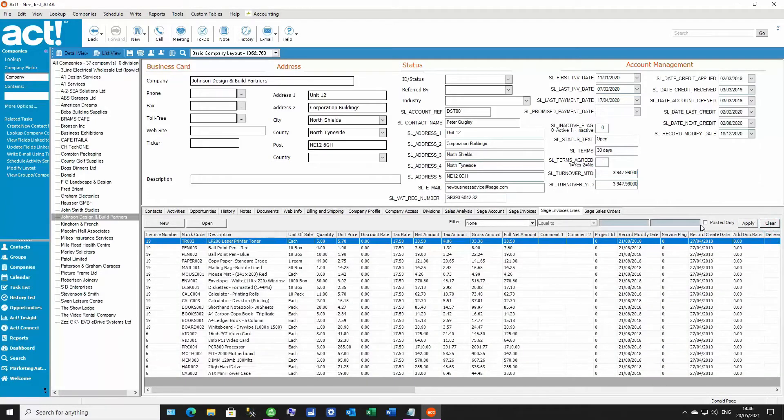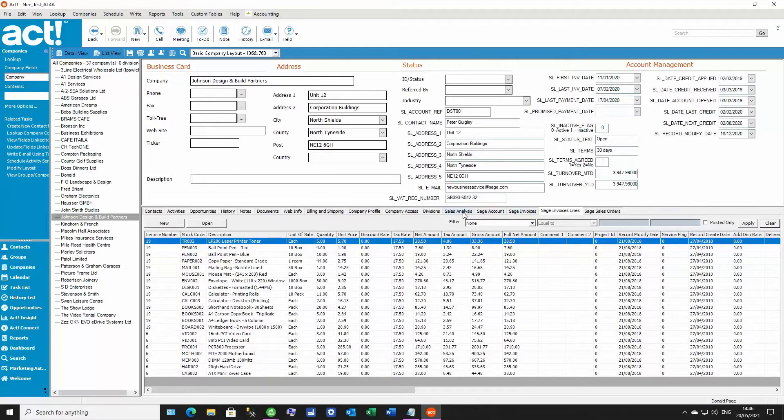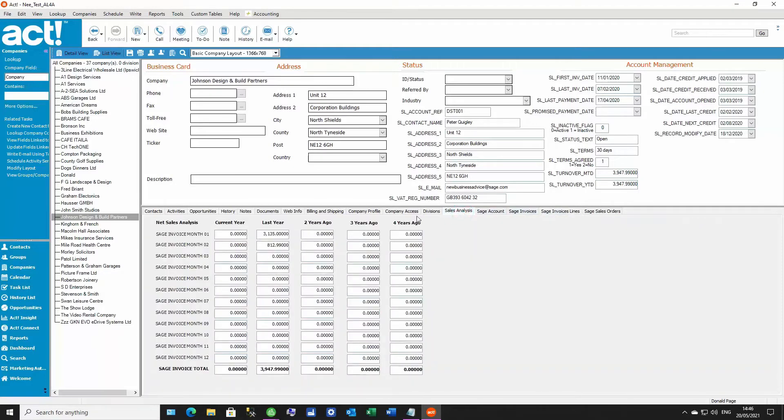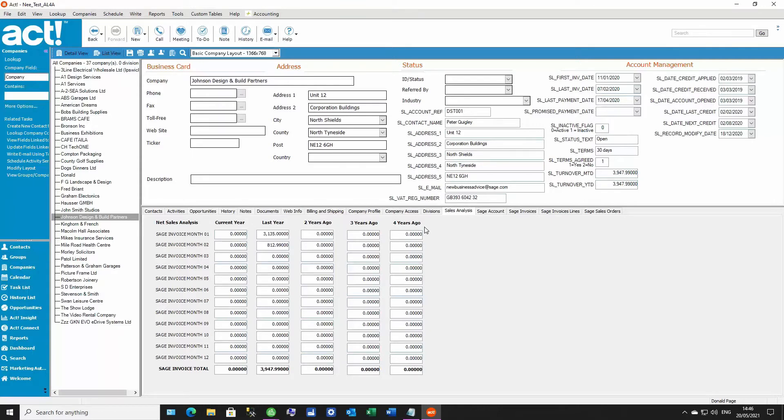We'll also have a tick box there that allows you to show only the posted invoices if you want to. Now let's take a quick look at the sales analysis fields that you can add to your layout. These fields that we've created give you five years worth of net sales analysis for the account from Sage, whereas Sage itself only gives you one year to view. And these five years worth of figures show net sales. So this is based on the value of invoices, less credits, and it's excluding VAT.